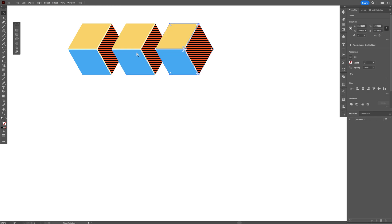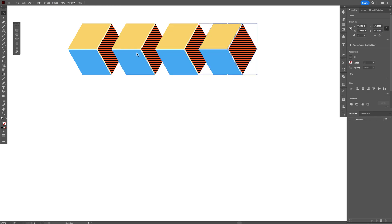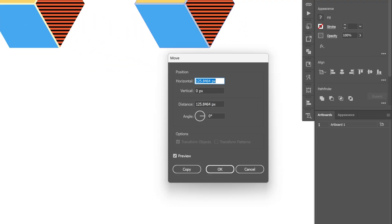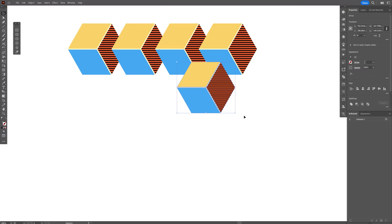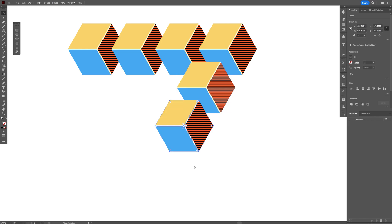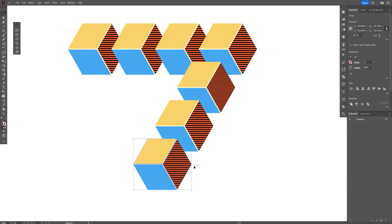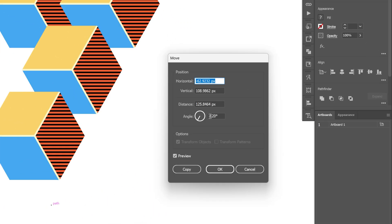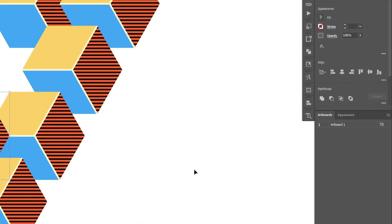Press Ctrl+D twice, then press Enter to bring up the Move settings. Go to the angle field and type in minus 120 degrees, then click Copy — it copies at a 120-degree angle. Press Ctrl+D to duplicate again, press Enter, remove the minus, and click Copy again. Then press Ctrl+D twice more.